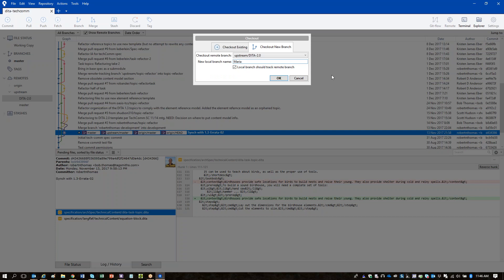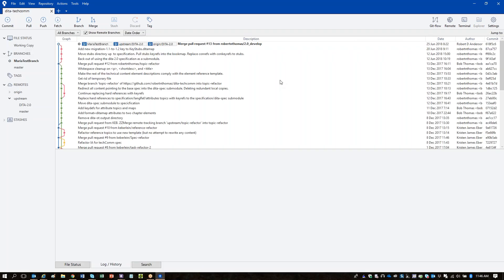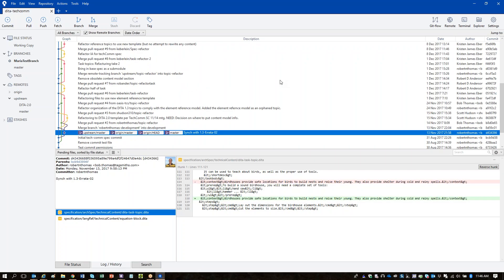Another window will pop up. Here it's saying it's going to check out the DITA 2.0 branch for the upstream repository. For your local branch name, I would change it from 'DITA 2.0' — this is where you can have your own conventions for naming. It could be 'Maria's branch for Friday' or 'Maria's test branch for demo'. You need to not use spaces — use hyphens or underscores or camel case.